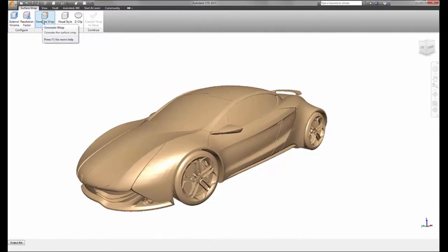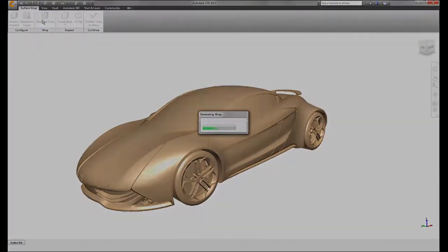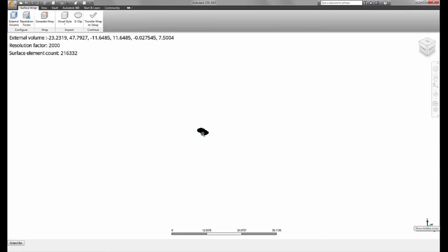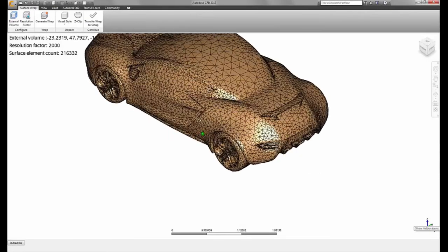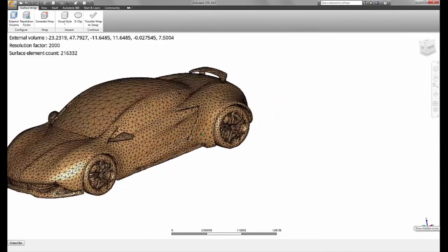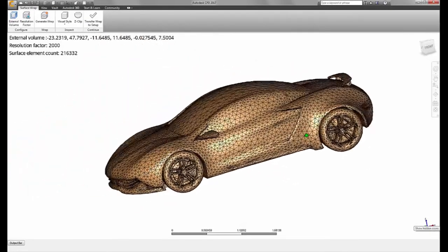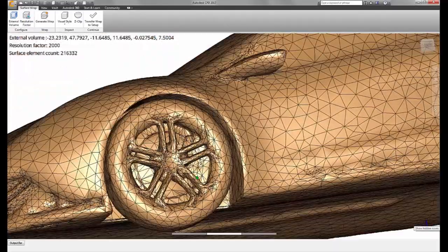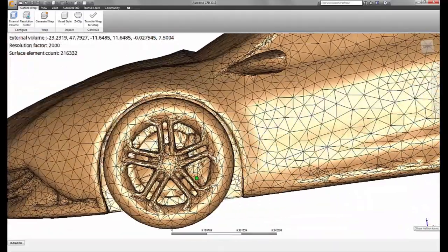We can see the surface wrapping process has transformed the model from a highly detailed surface model to a faceted model that keeps the overall form while eliminating the undesired features.